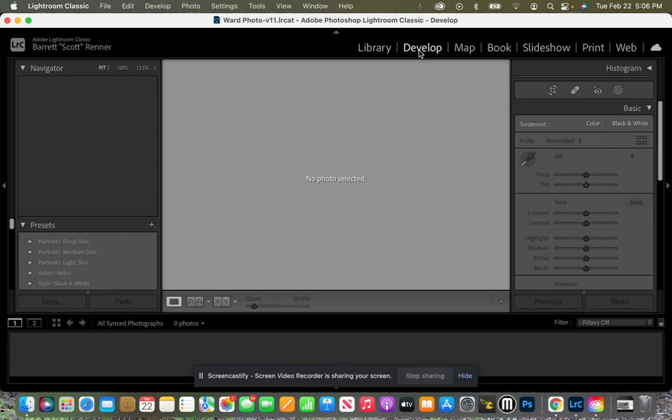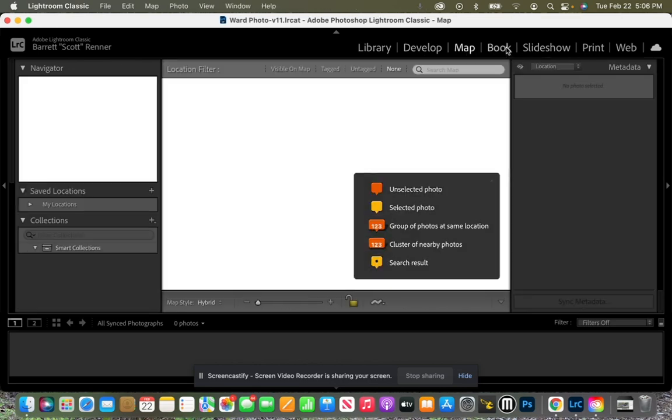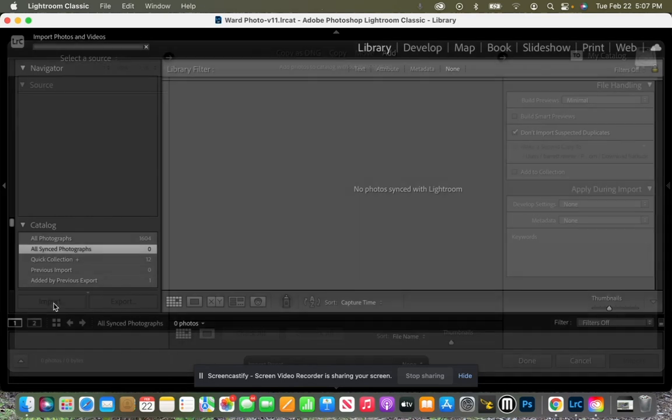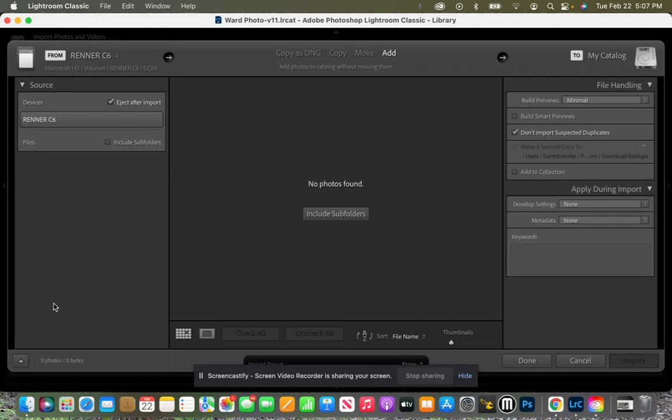Notice that if I'm in the develop tab it is not there. If I'm in the map or the book or the slideshow, none of it is there. So we want to make sure that we are inside this library tab and we can click on import. So let's go ahead and click on import.